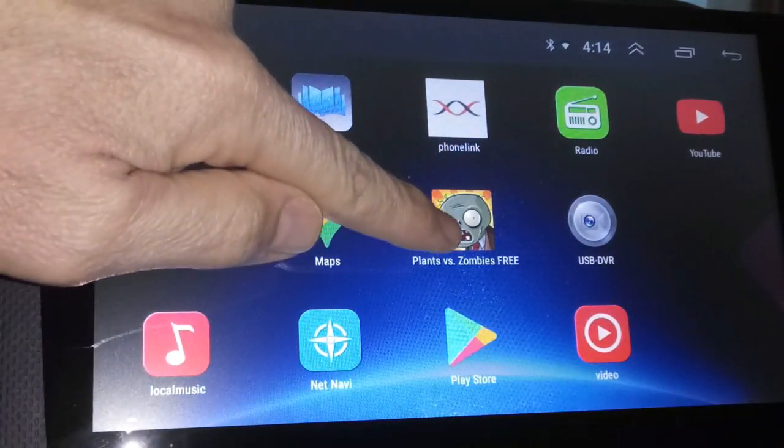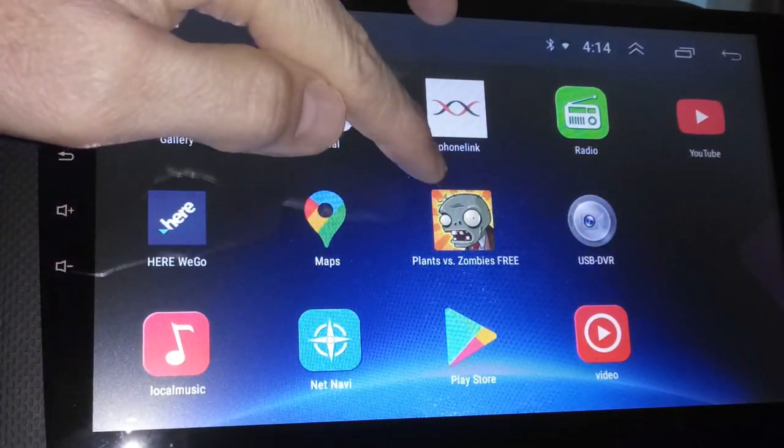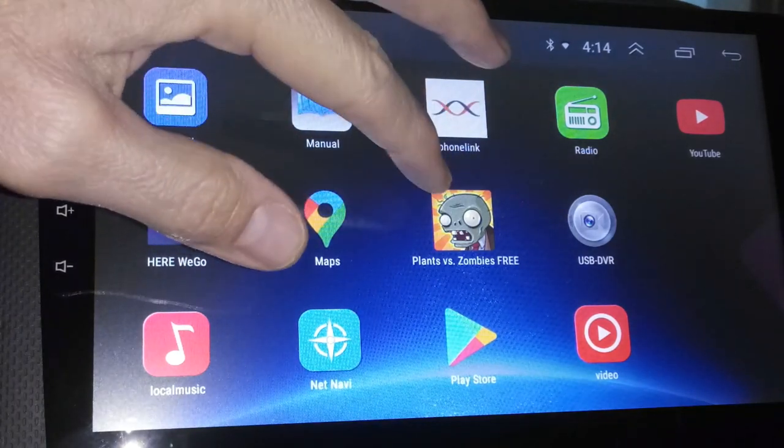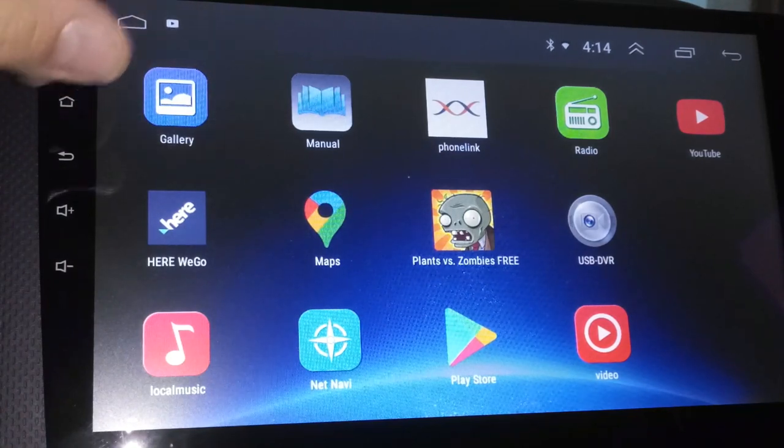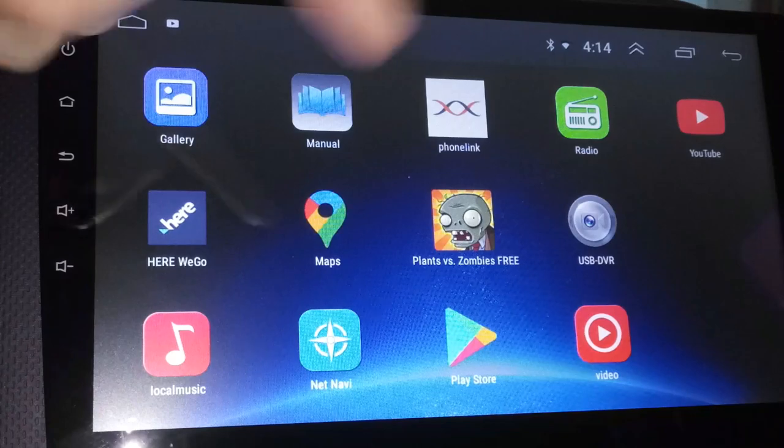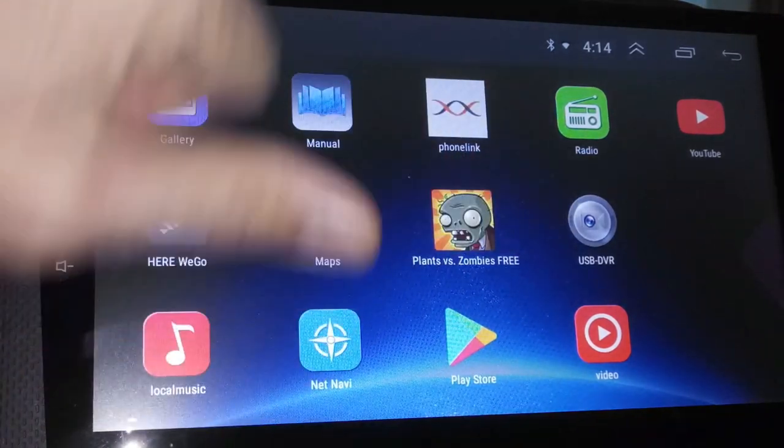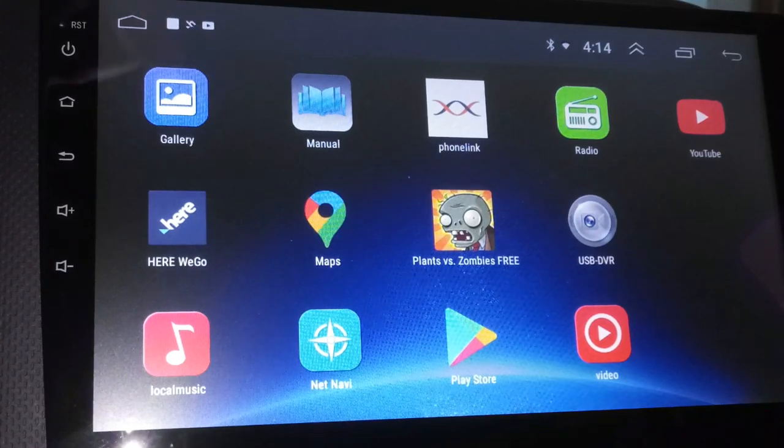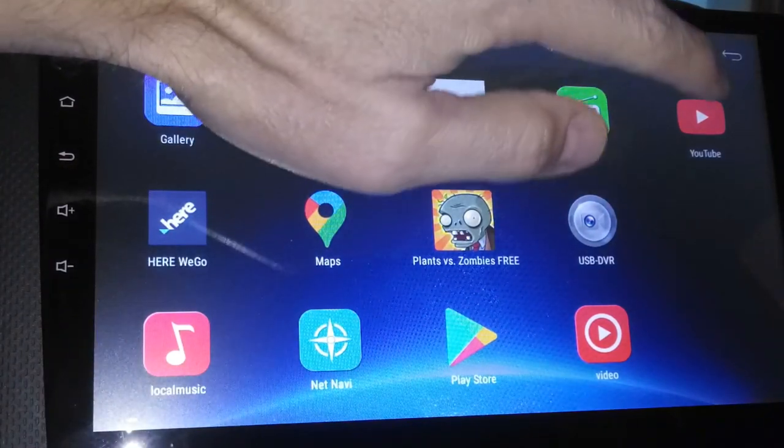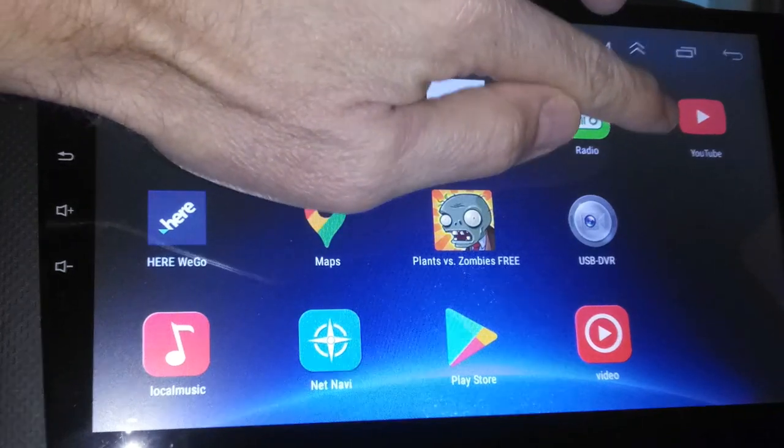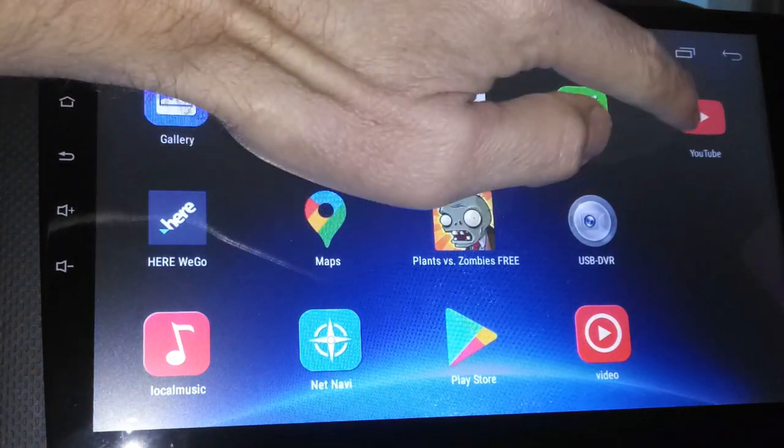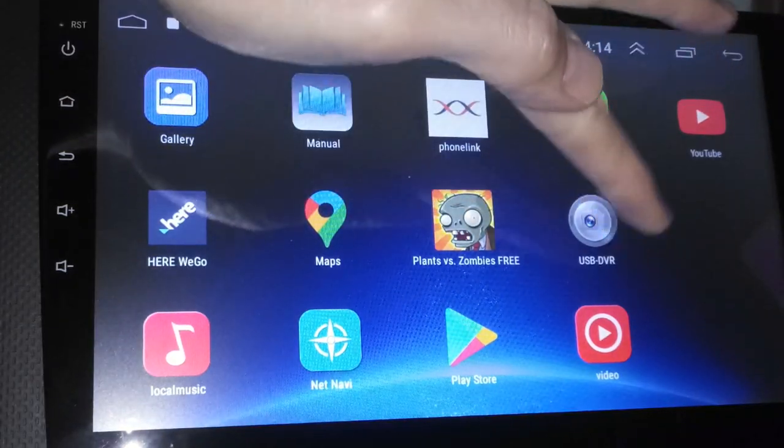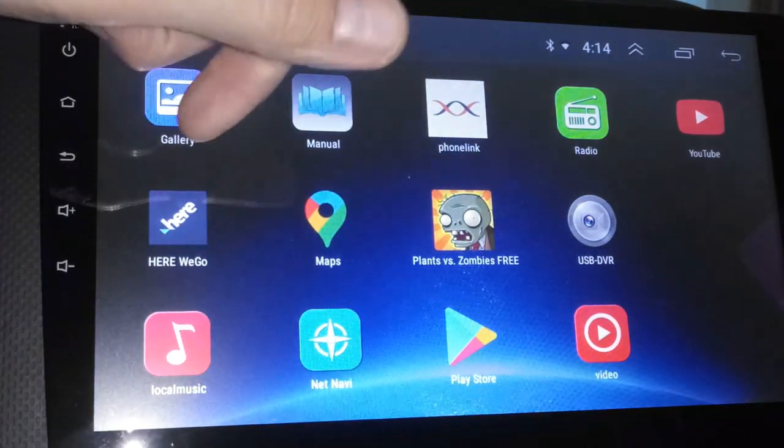I did download Plants vs. Zombies. That was a free app. You can download any type of game that you want on here, and you can actually play while you're driving, which is not a good idea and I don't recommend this. So don't do it. But I have been known to do that, which is really cool. Like I said before in the intro here, you can play YouTube videos. It does have a YouTube app and you can download different apps on here because it does have the Play Store on here, which is awesome.